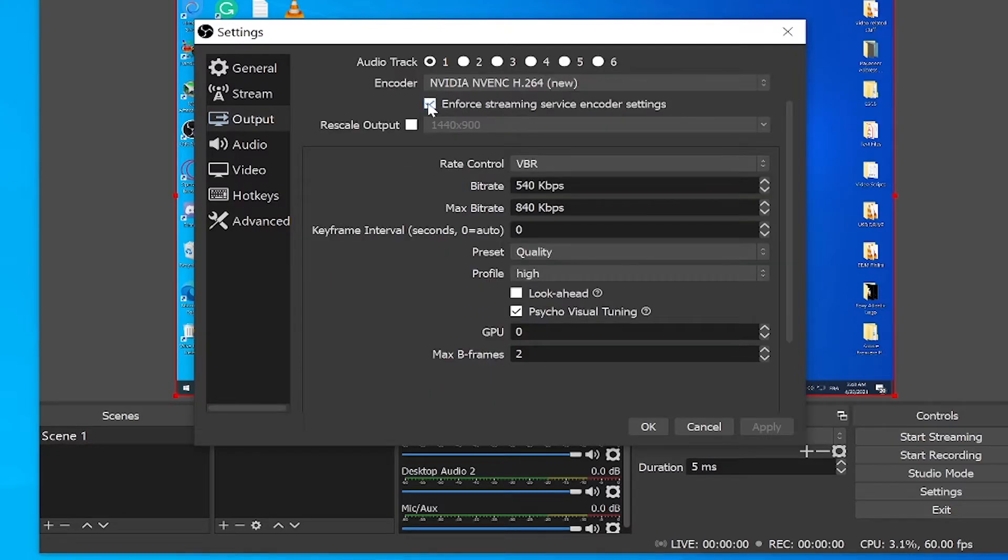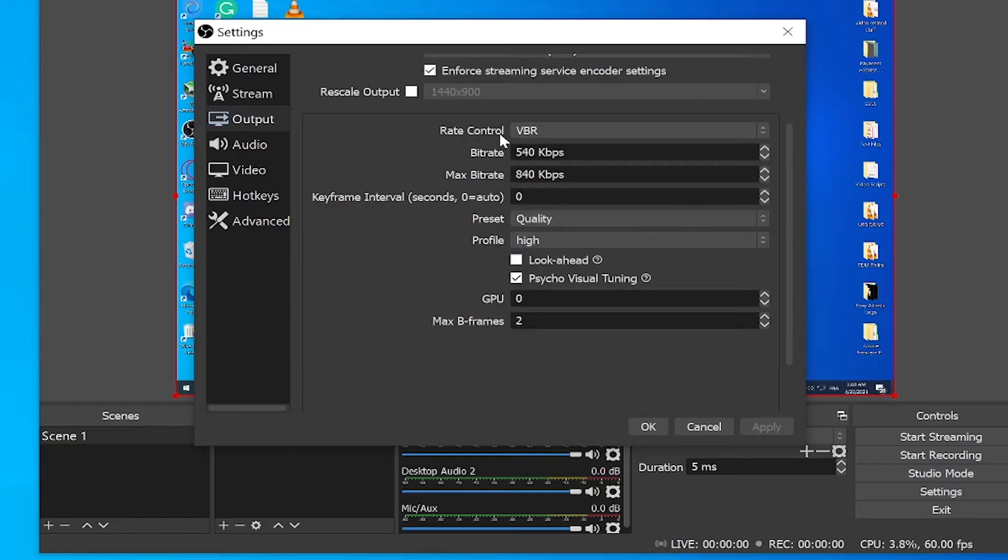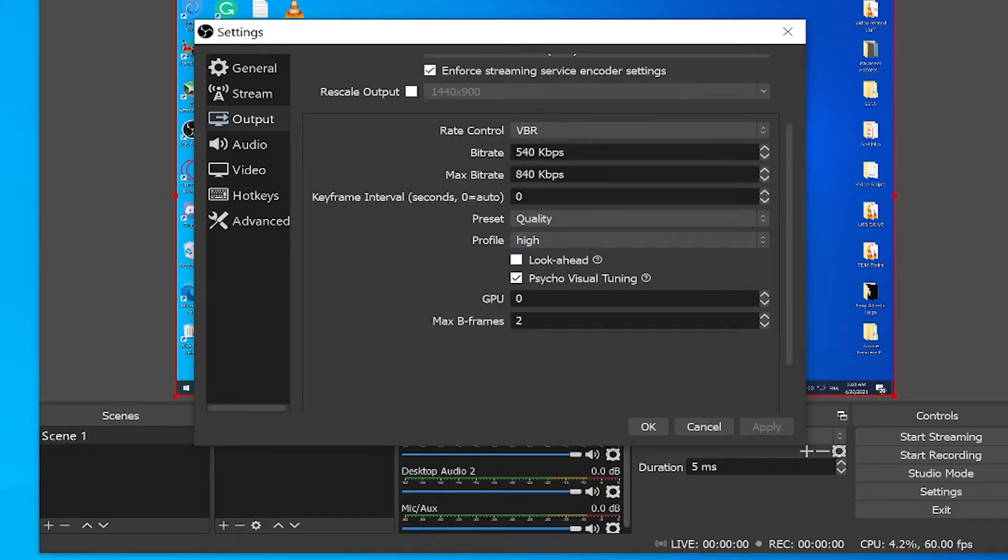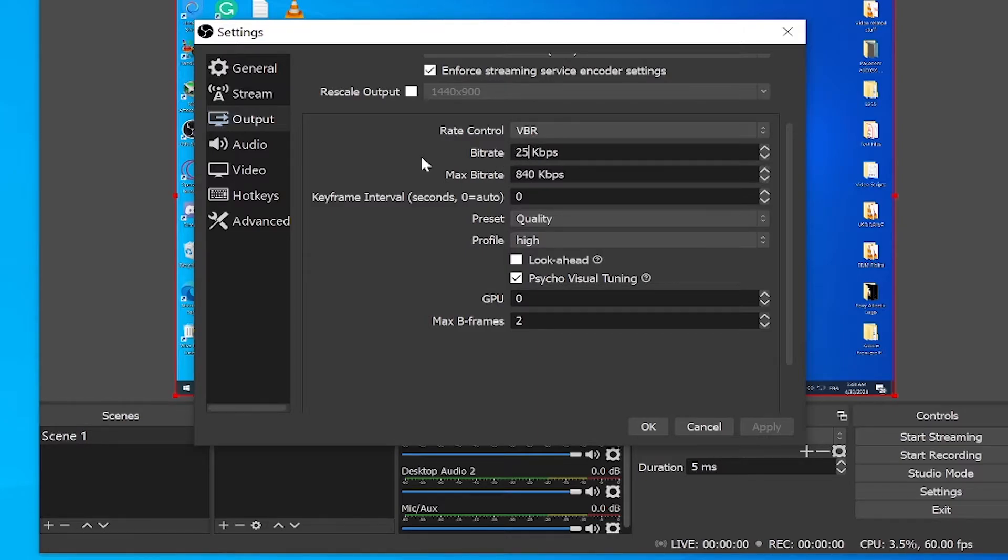Check this option right here that says enforce streaming service encoder settings. Then go ahead and skip all of the settings, go to the rate control. Make sure this one says VBR. And for the bitrate, make sure this one says 2,500 and for the maximum bitrate, make sure that says 4,000.